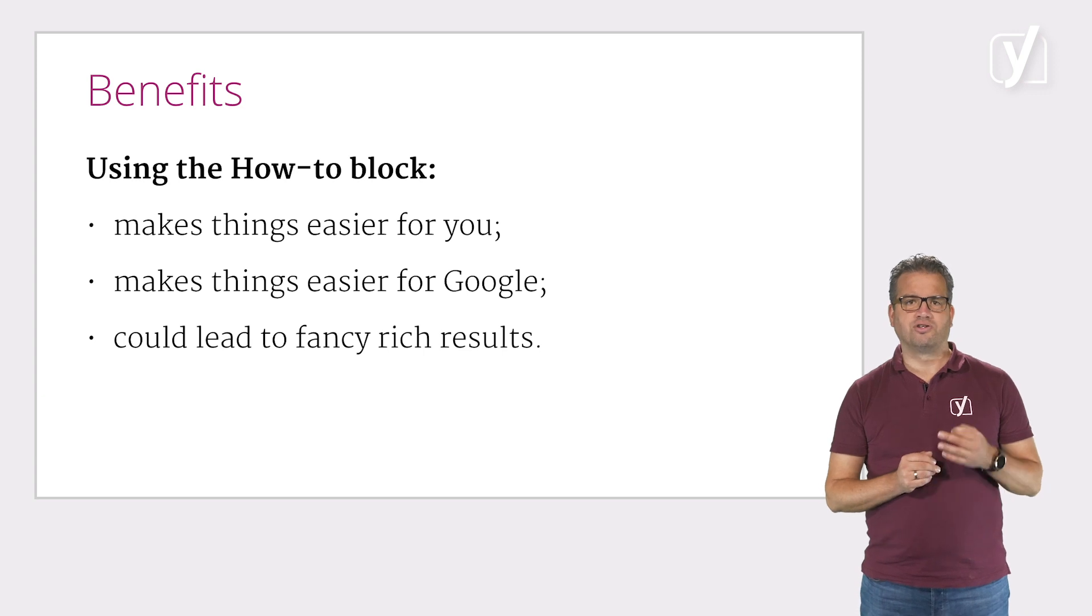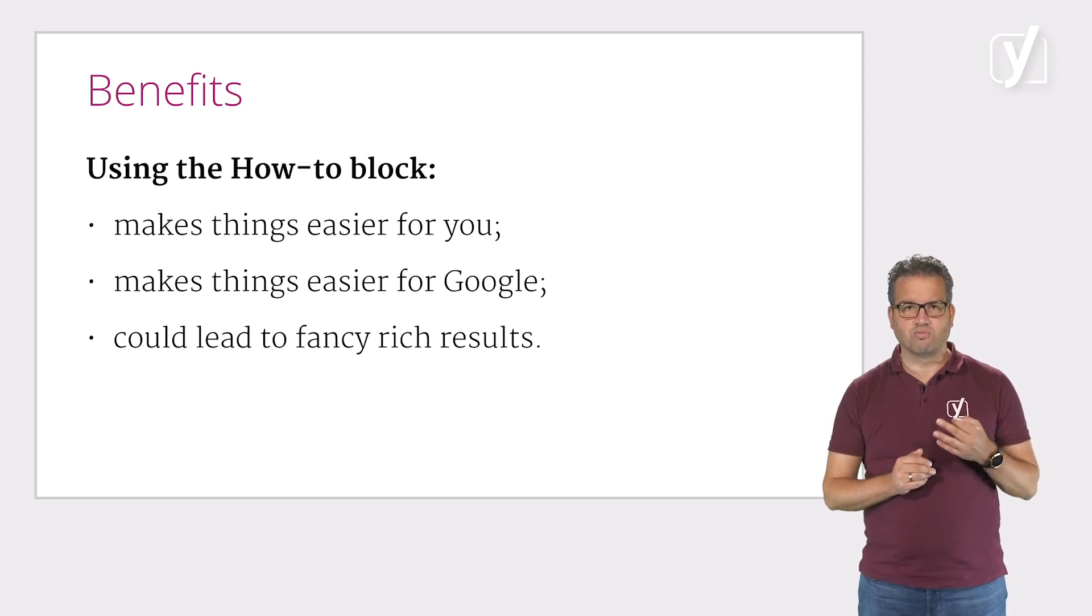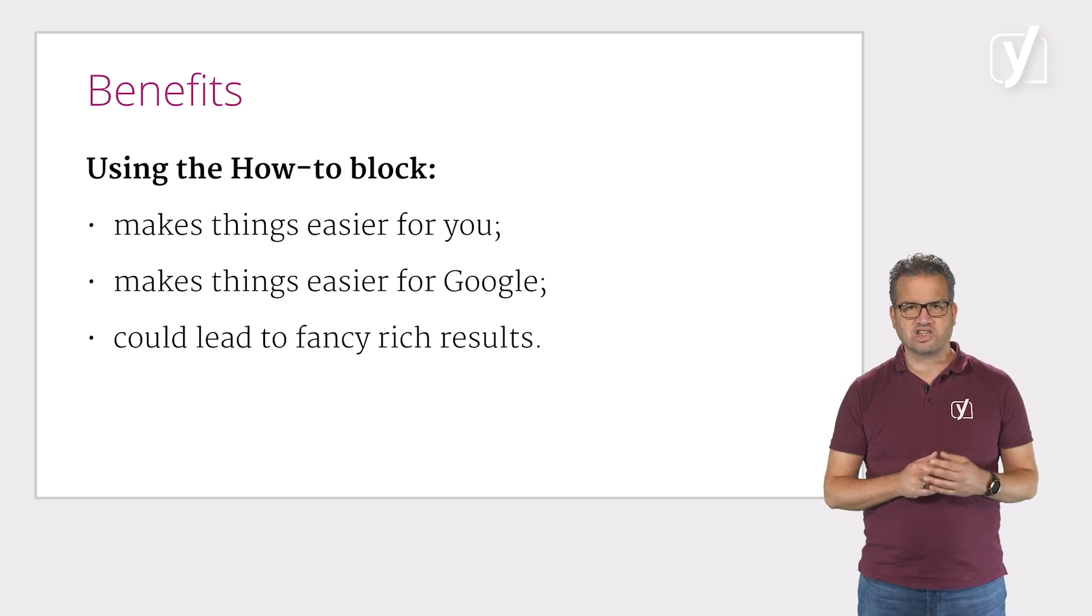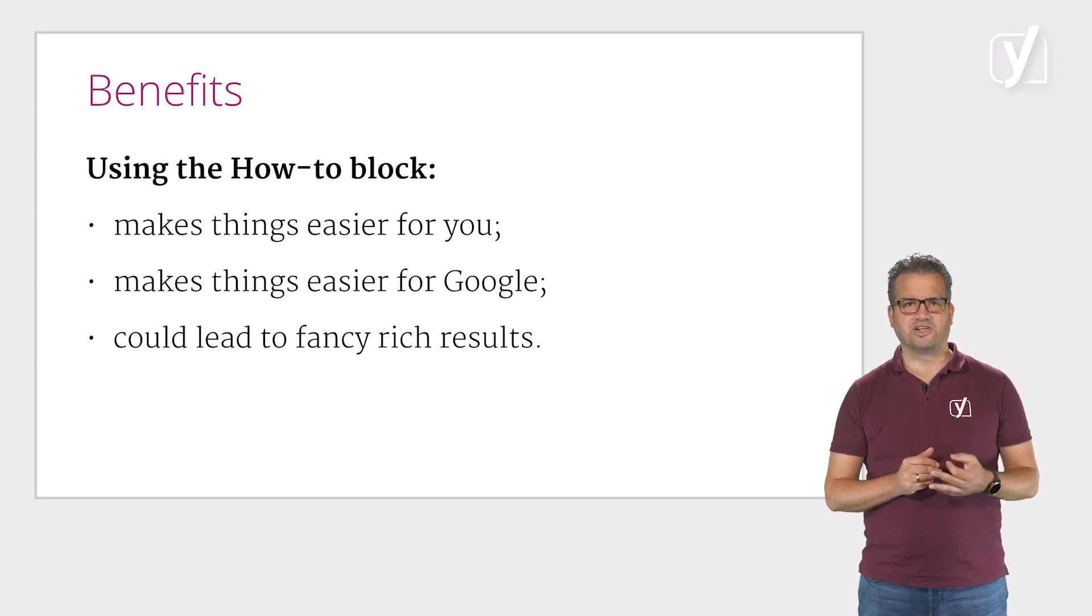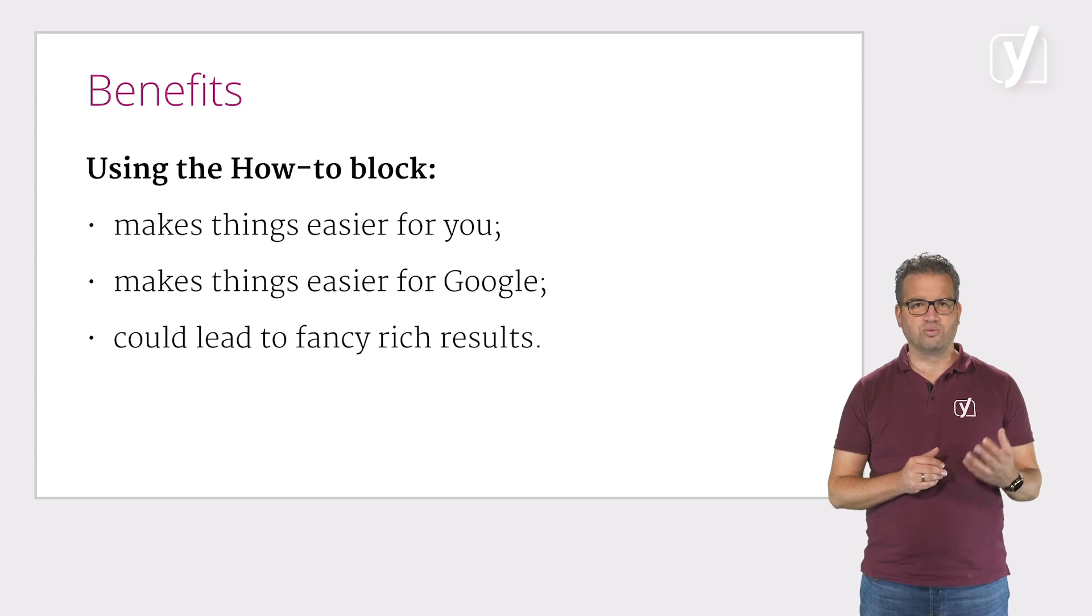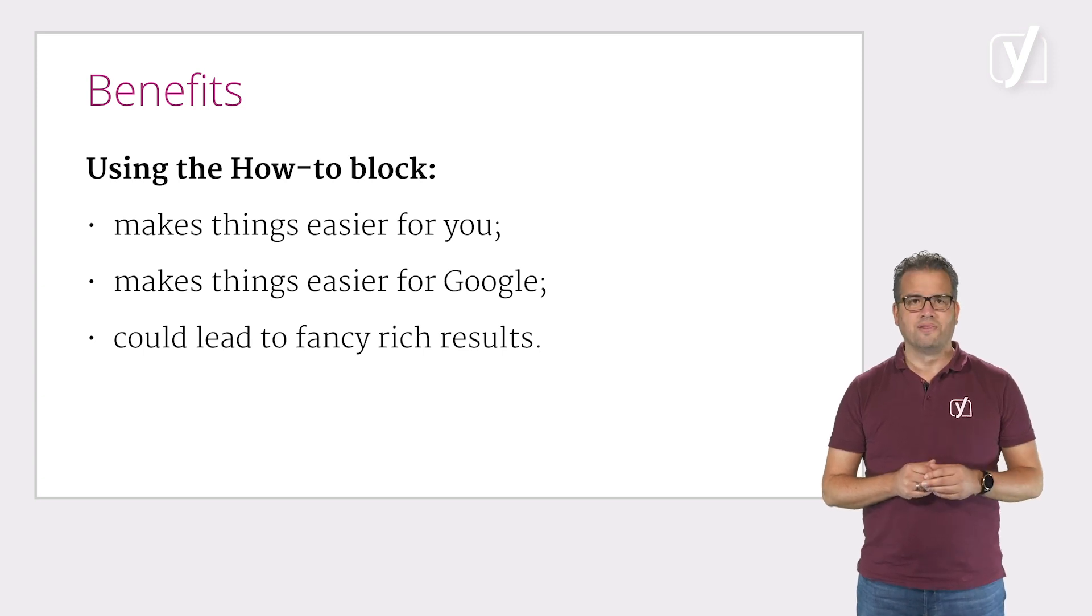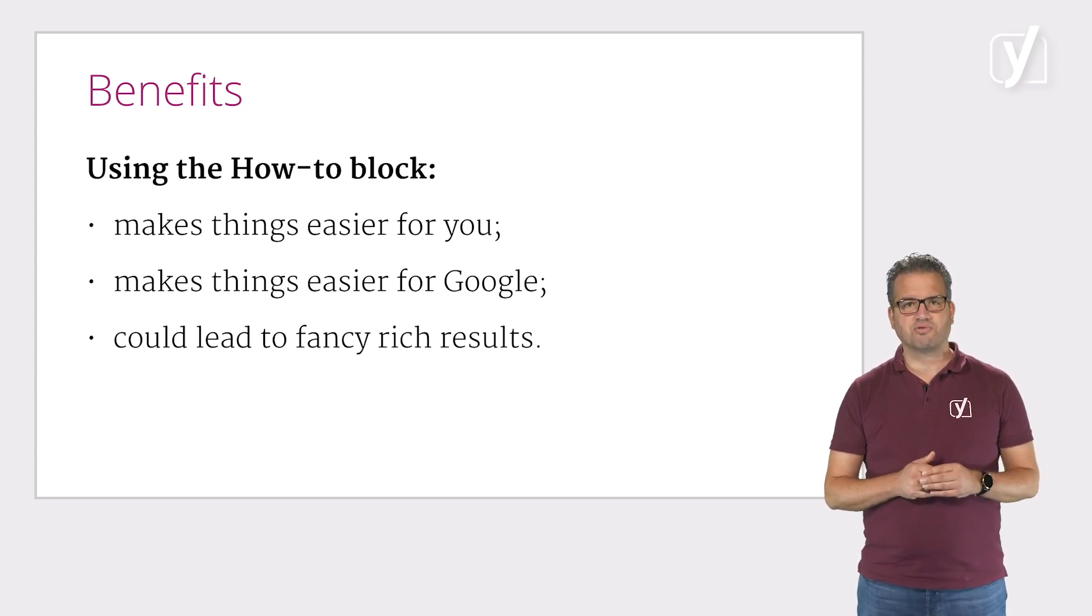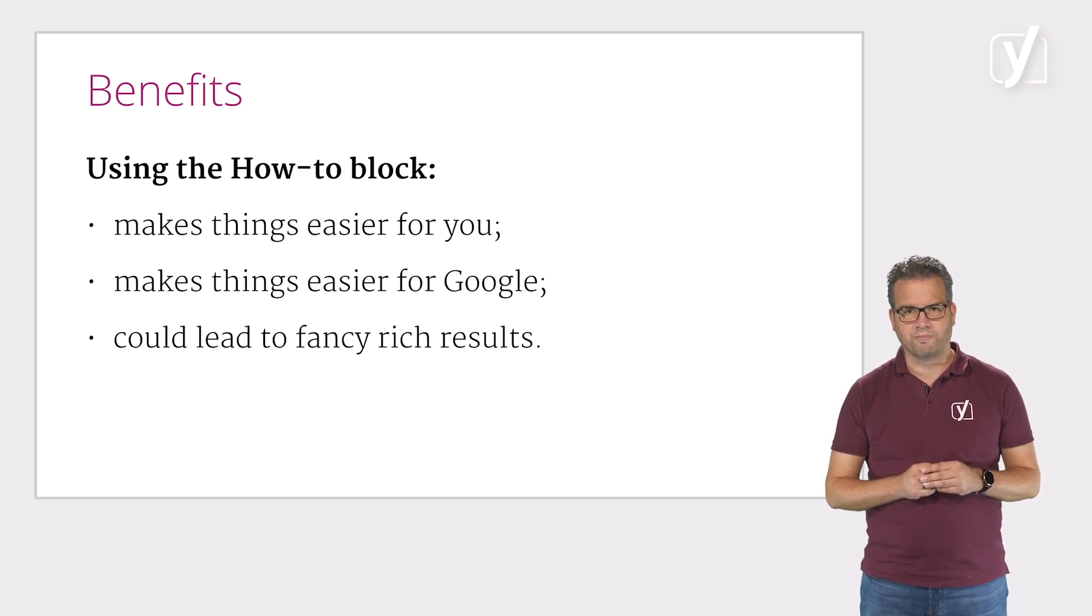Using the how-to block does not only make it easier for you to make a good and well-structured how-to article, it also automatically adds the code necessary for Google to understand that your how-to is really a how-to. And this could lead to those fancy rich how-to results we've seen earlier in this video.